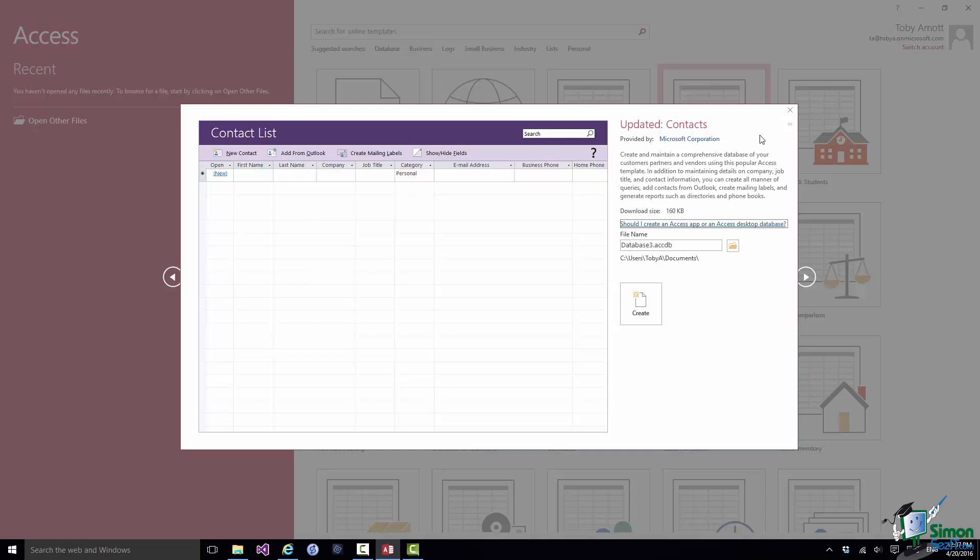Now when you create this database it will be given a file name and the file name by default is there, database3.acdb. Now what that file name is will depend on what you're doing at that time. I'll explain that to you more later on. But it also tells you where the database will be created and it has a default location there for databases. There is a Browse button here that I can use to put the database in a different location. Now at the moment I'm just going to accept those defaults because I am going to create a database but I'm going to save it a little bit later on for reasons that will become apparent.